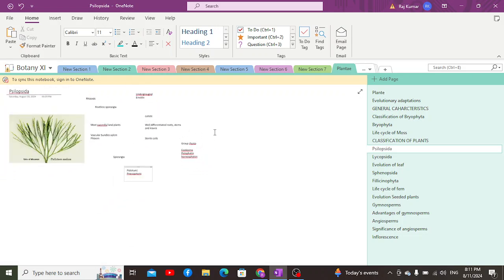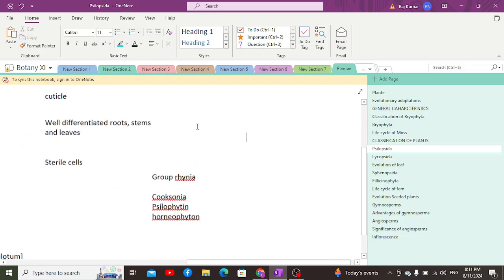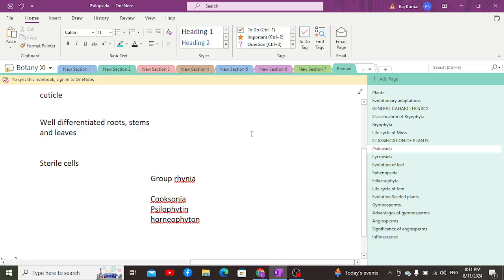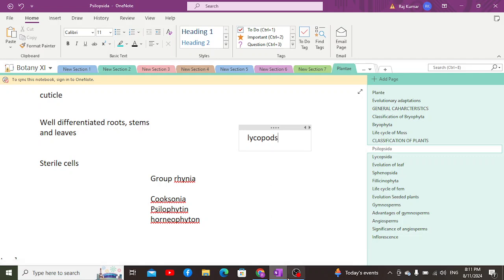The evolution of leaves occurred in the early Psilopsida, and the first leaf-bearing plants were the Lycopsida — the lycopods. We are going to discuss that in the next video.